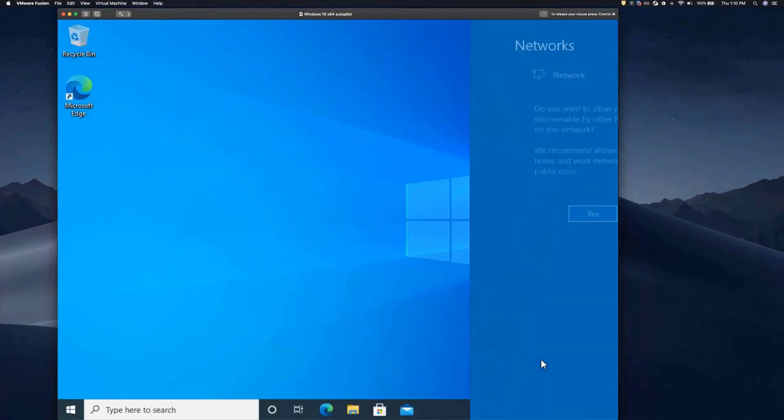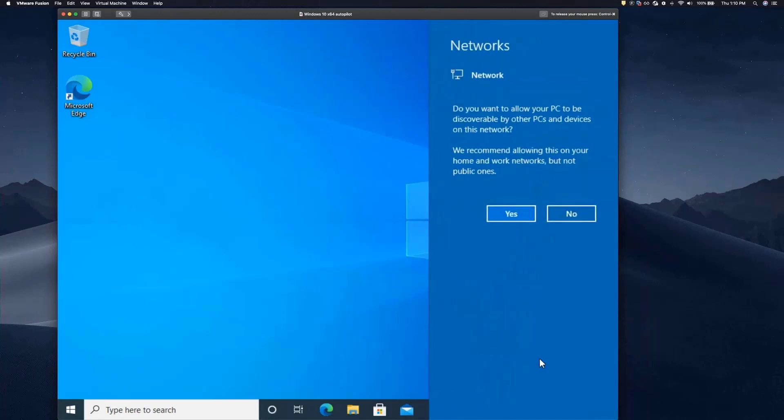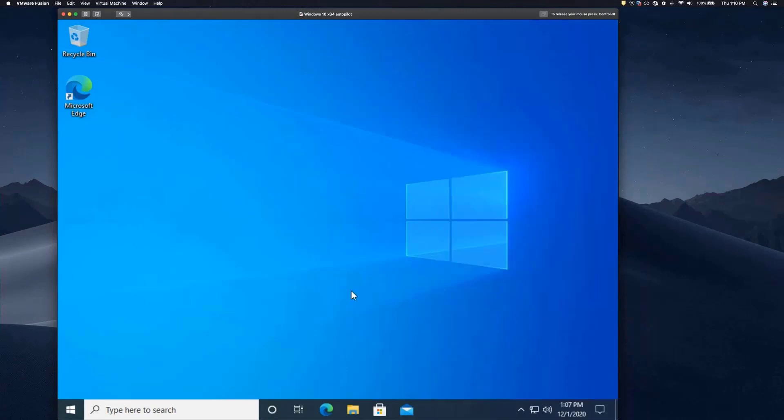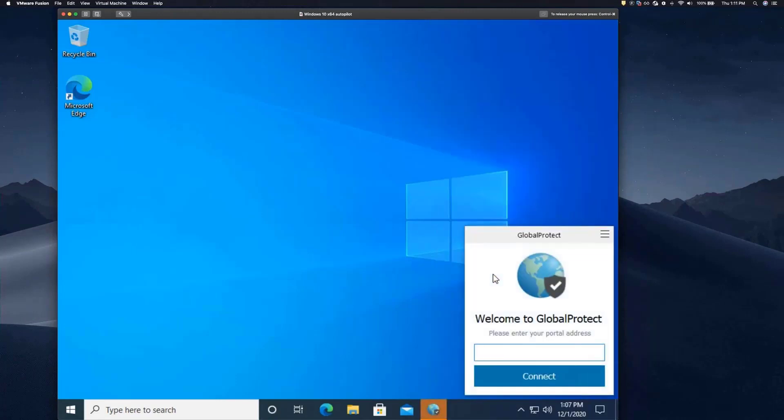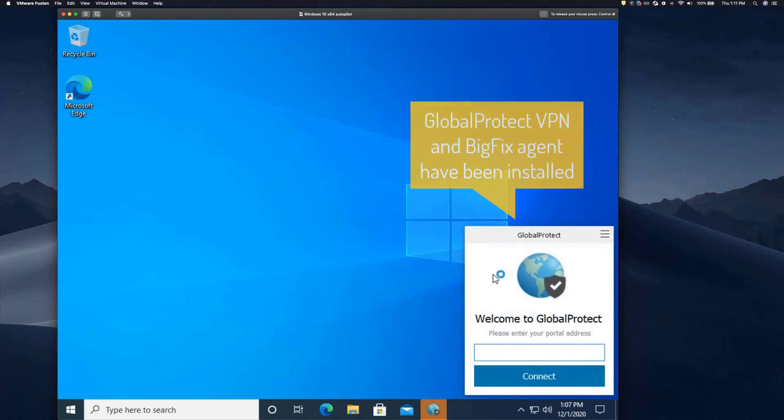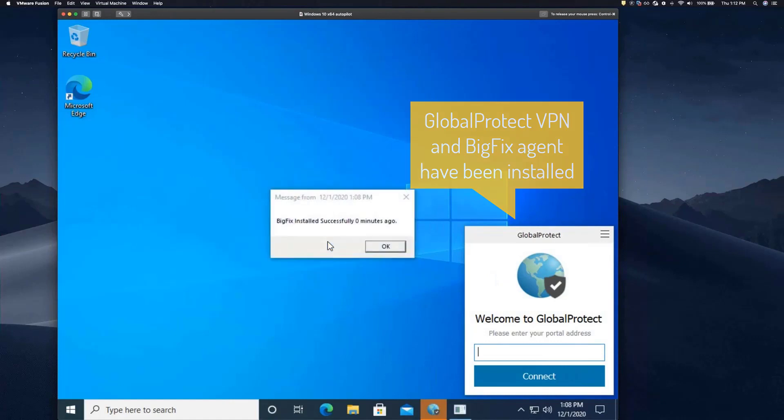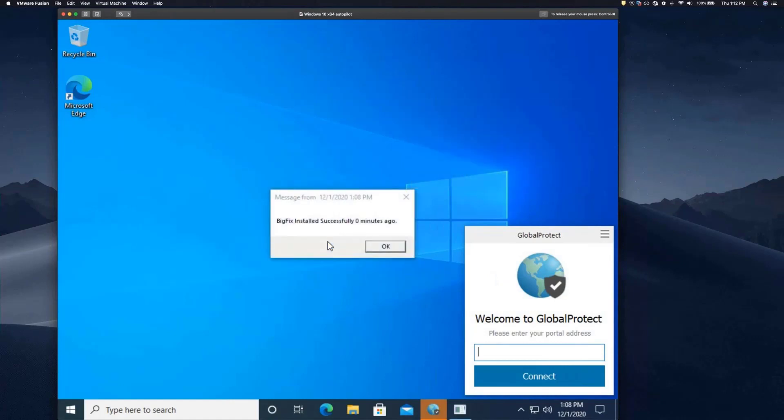Once we get to the desktop, the user will start seeing new applications being installed. Essential items like the VPN software that they need to connect back to the corporate network. The BigFix agent, which provides additional command and control of that system.